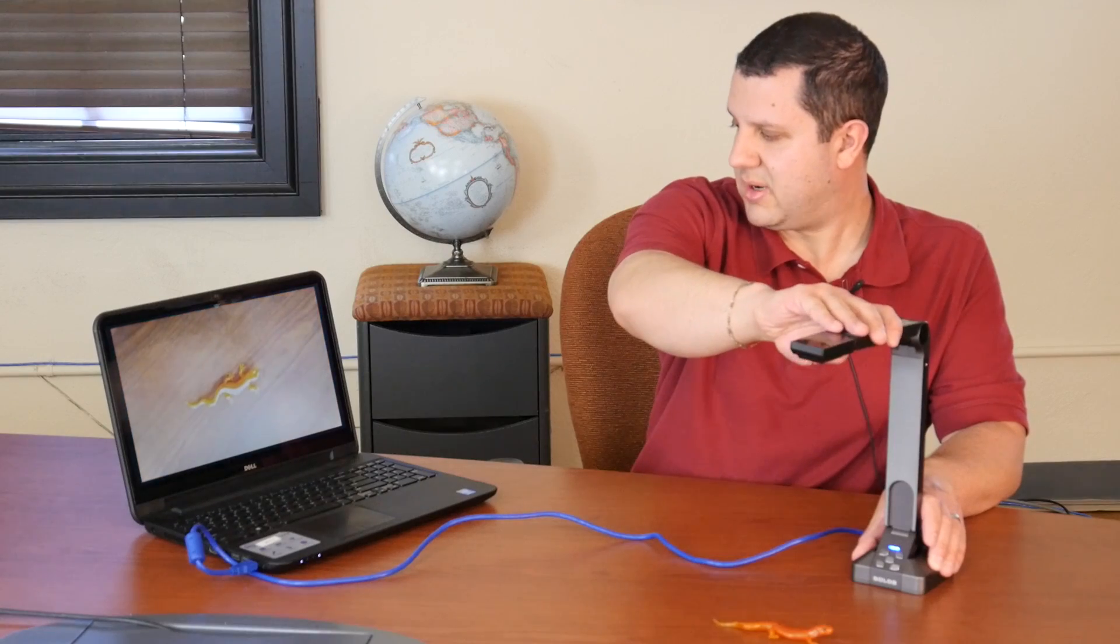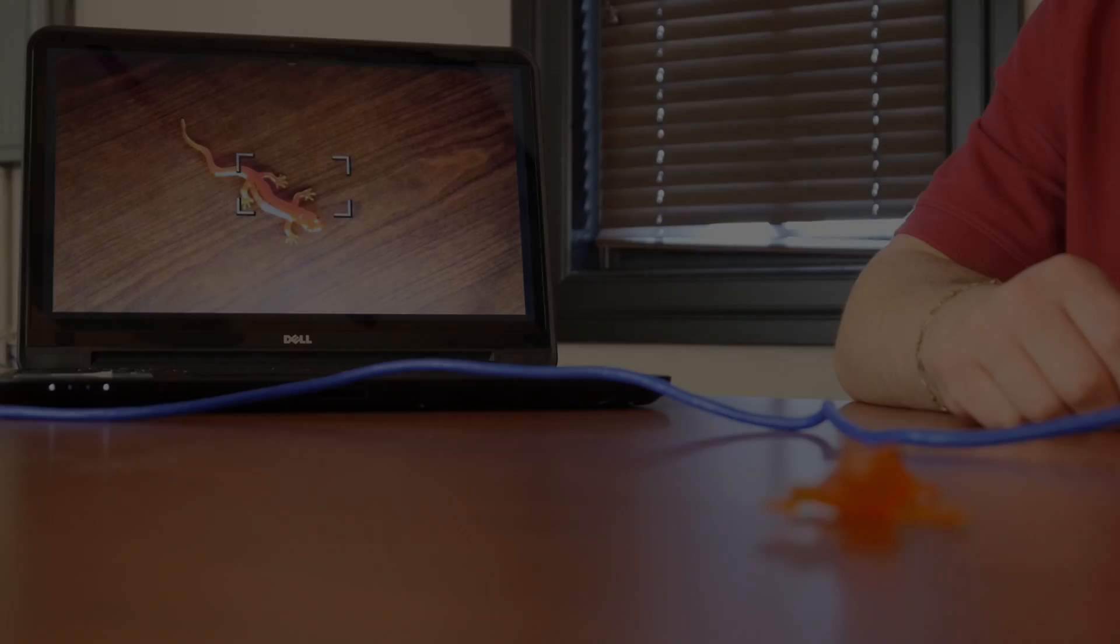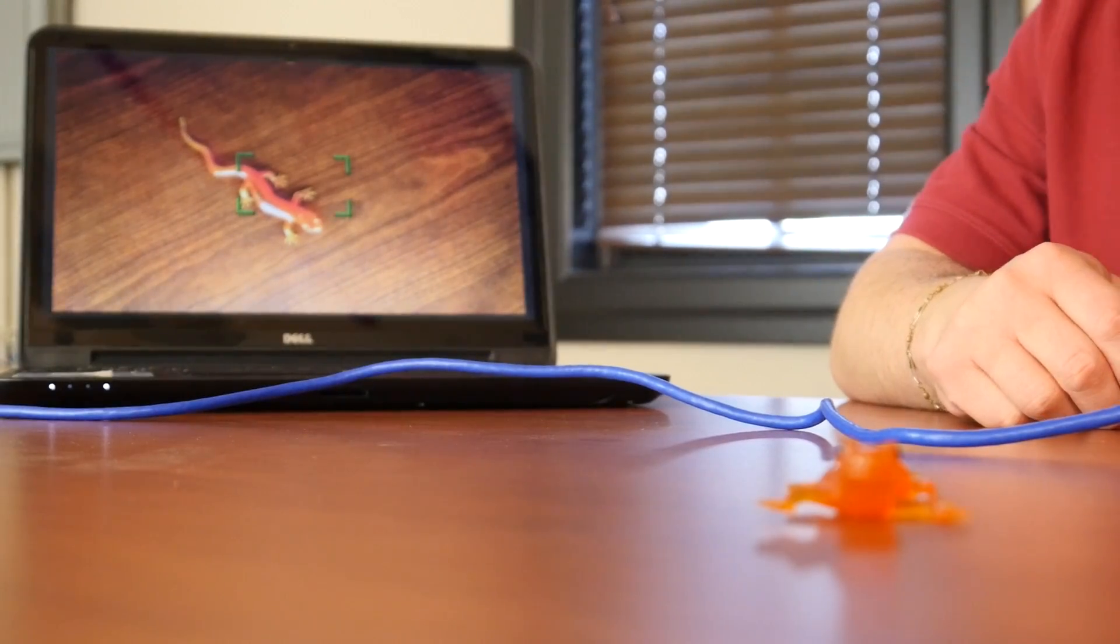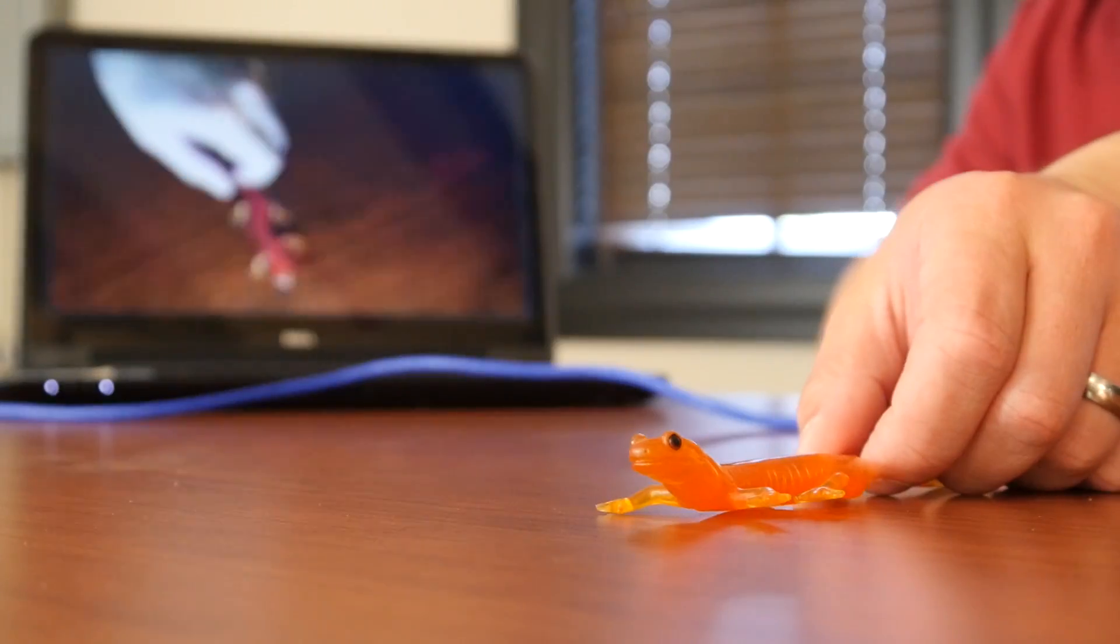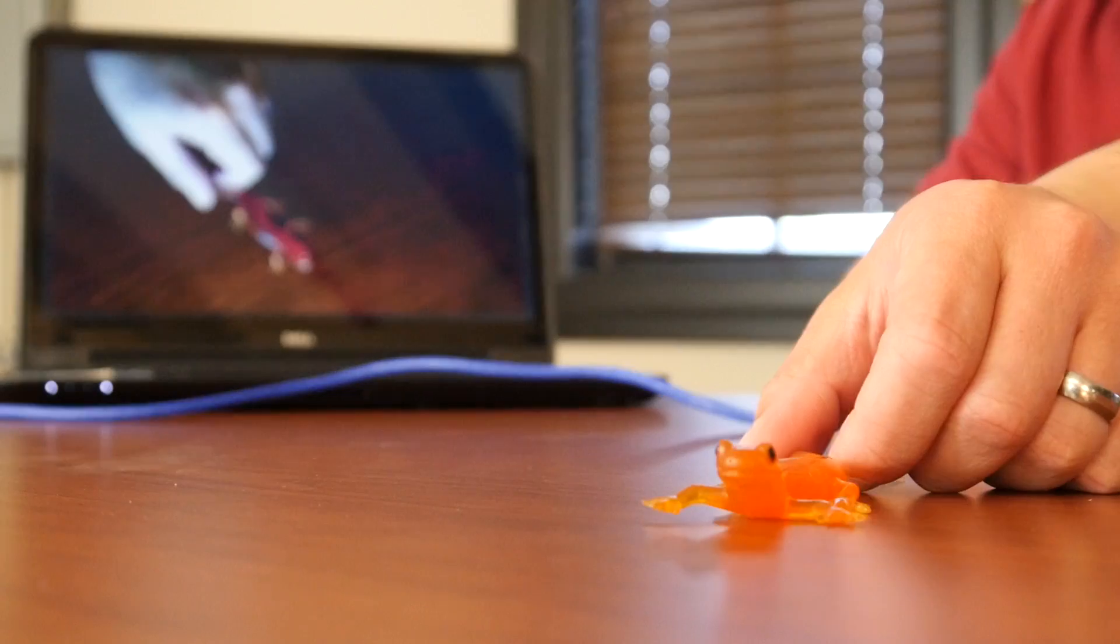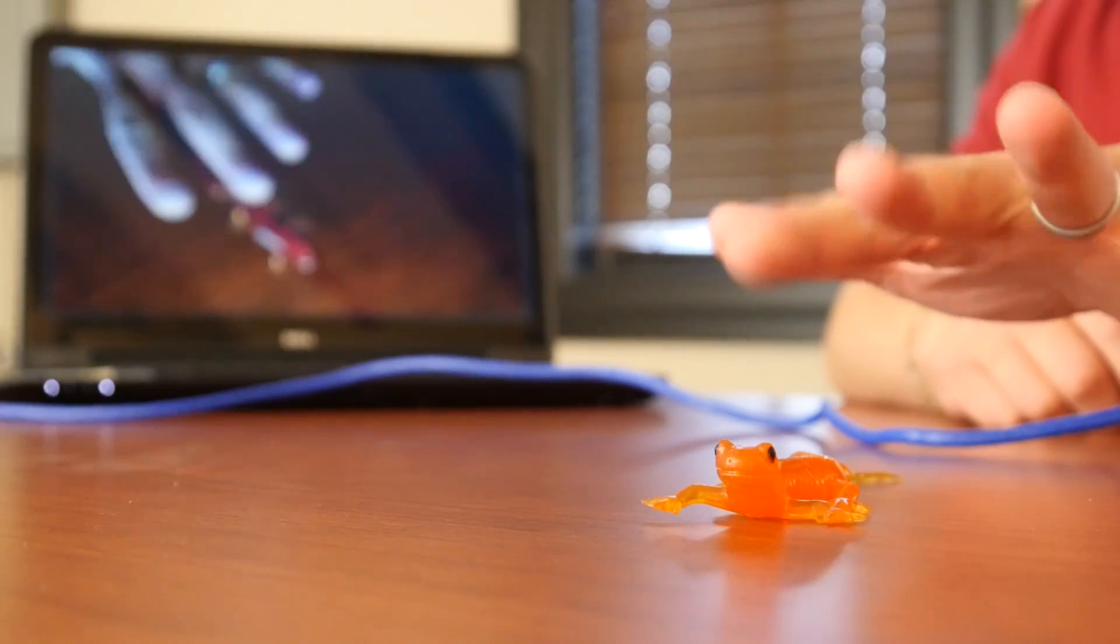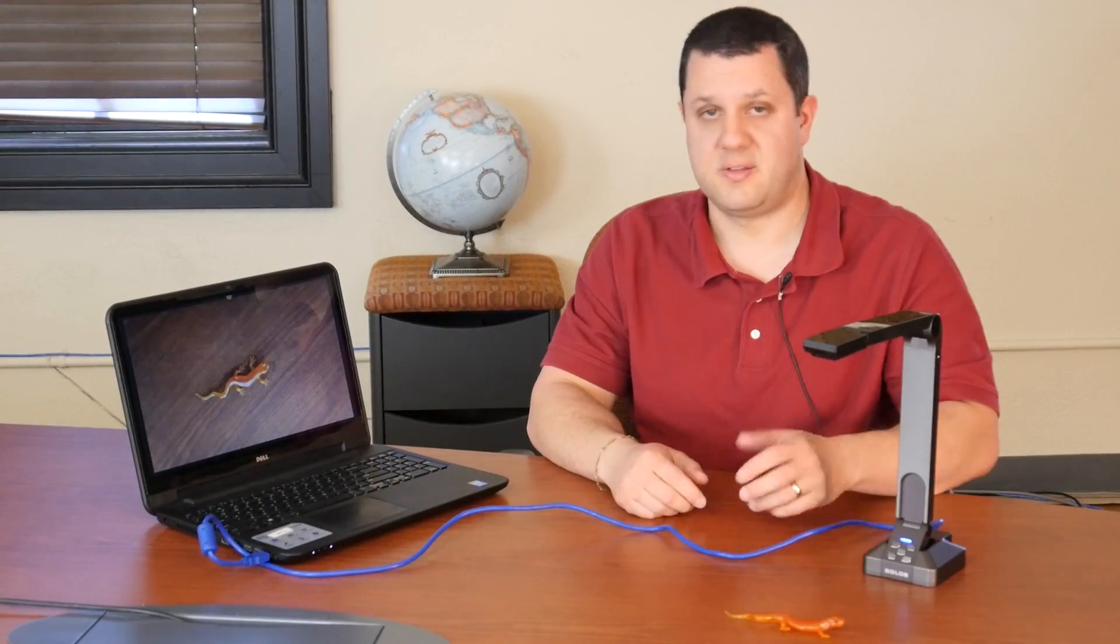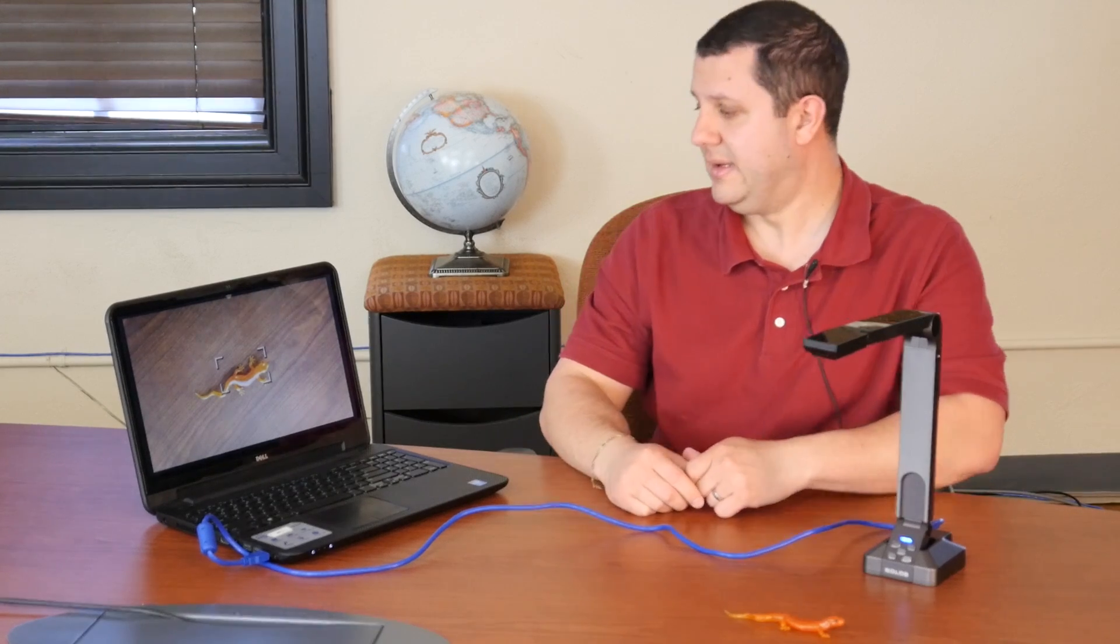So, open up our camera. We have an image of our little salamander friend here, right there. As you can see, this is a live image right from the Solo 8. And since it's a Solo 8, we're getting great video from it.